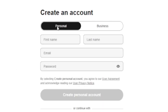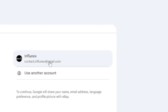After that you can choose a personal account, and then add your first name, last name, email, and password. Or, you can just click Google and add your email account.